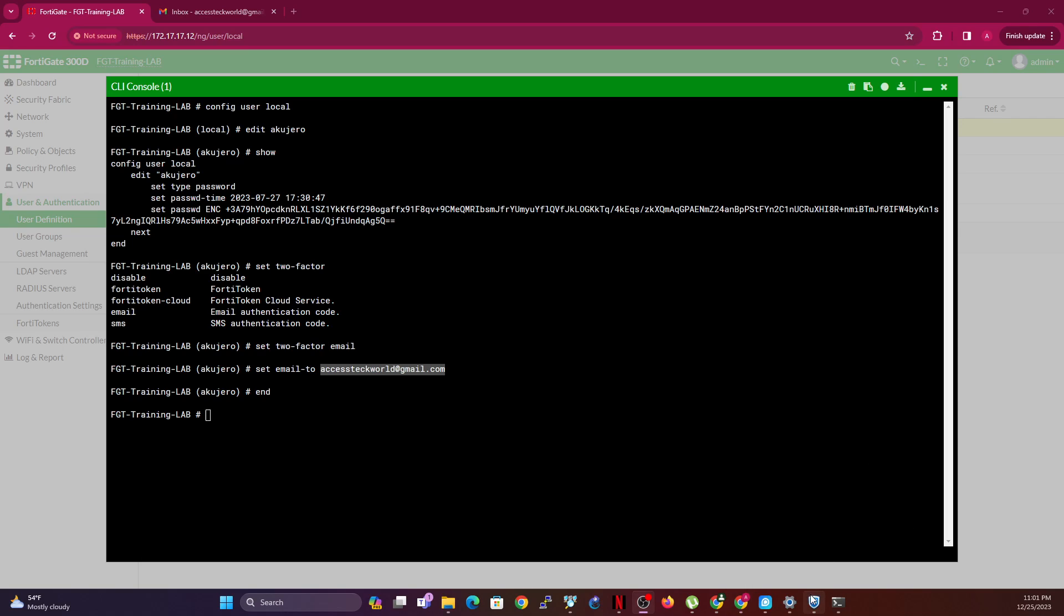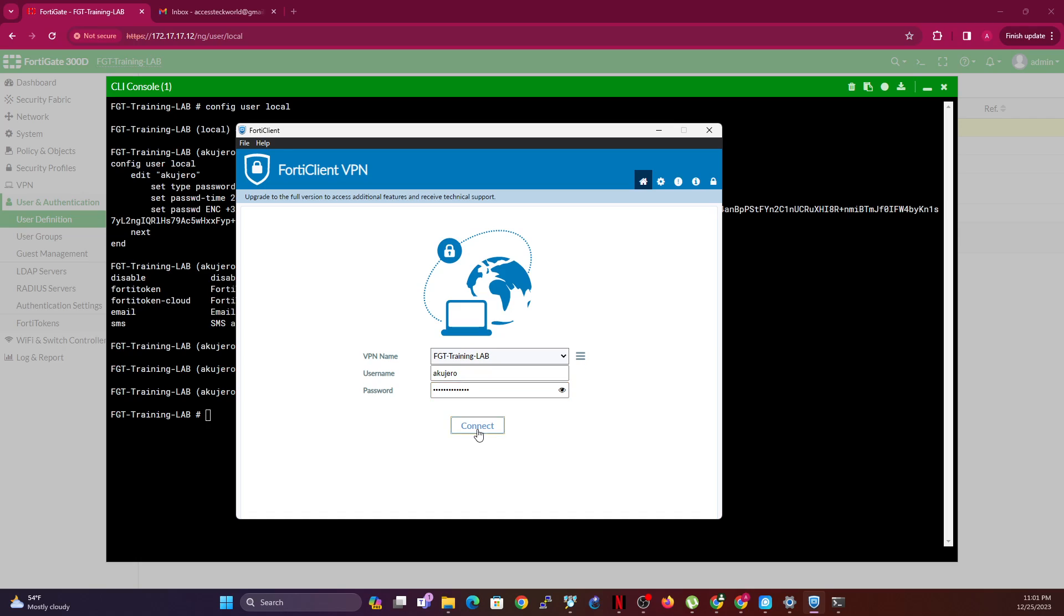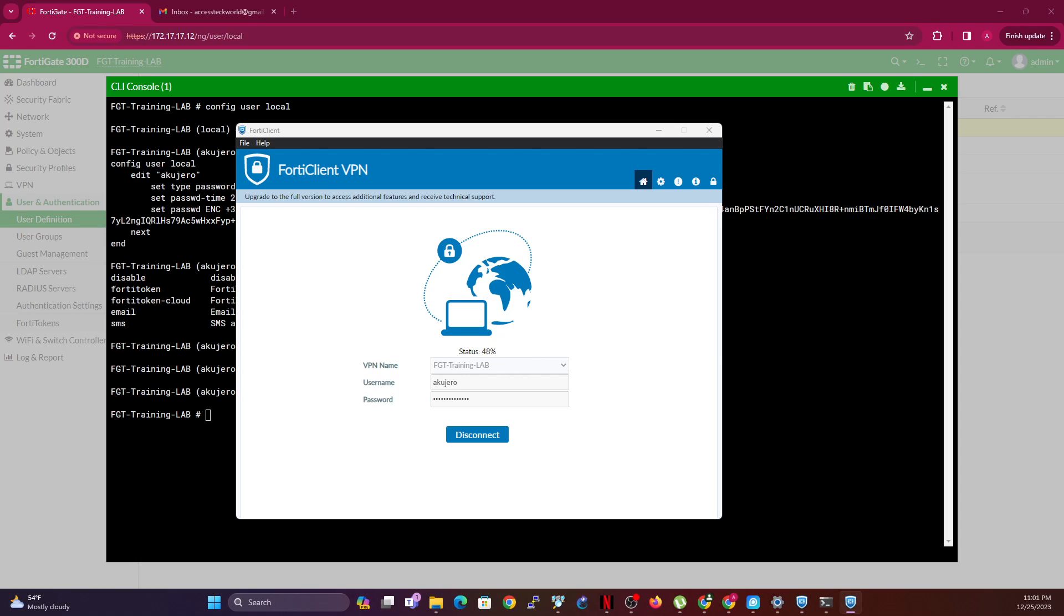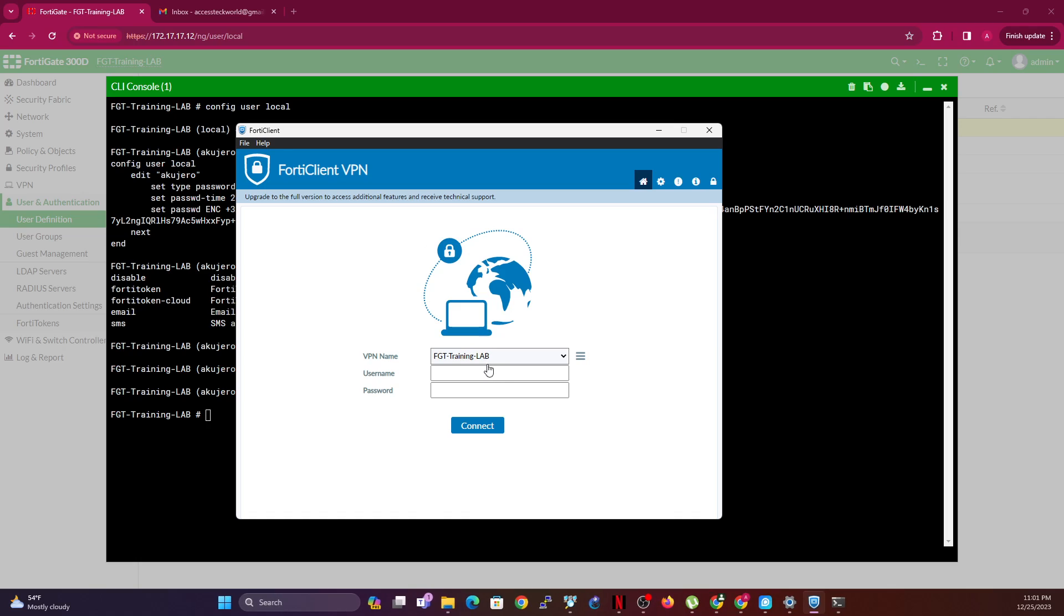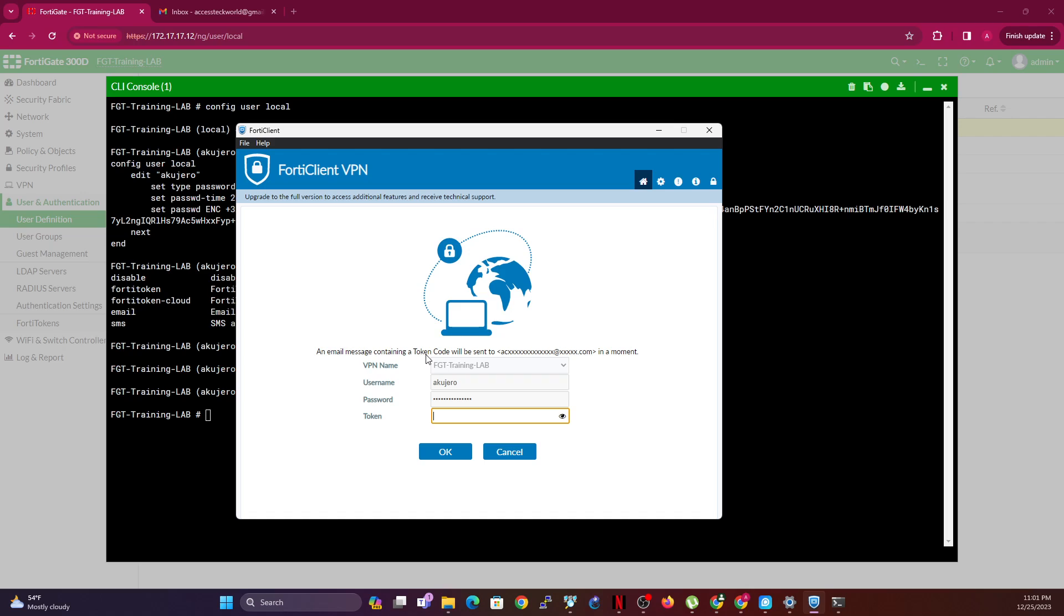So I'll open my FortiClient, enter my credential, and then connect. What you then see is that it will try to connect and then send you... oh I put in the wrong credential, let me try that again. Connect.